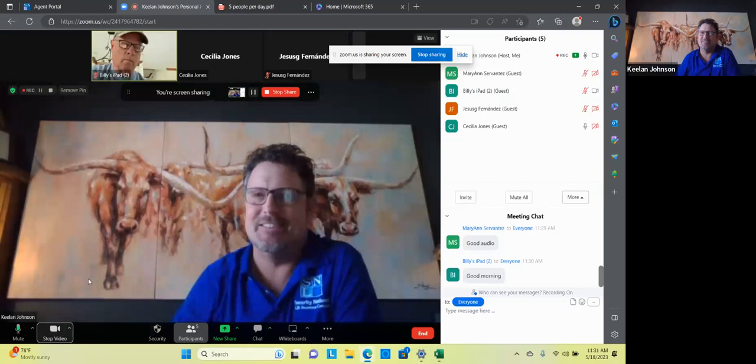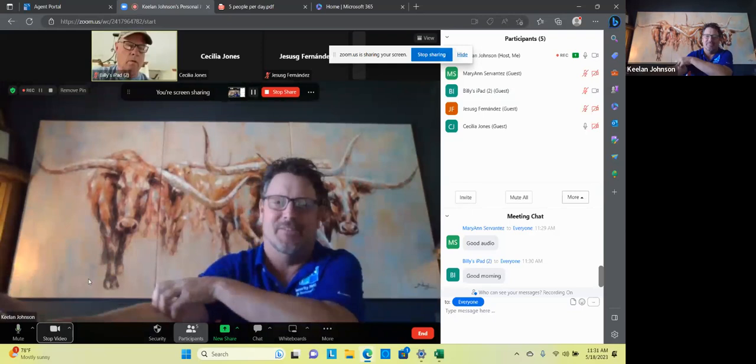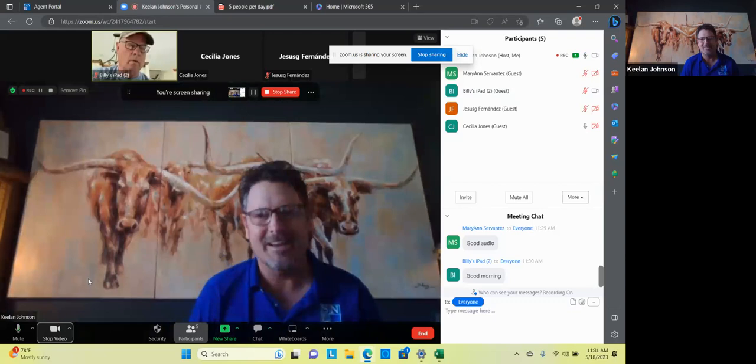Good morning, everybody. Today is May the 18th, 2023. It's a beautiful Thursday. Sun's out, weather's warm, grass is growing, all that.